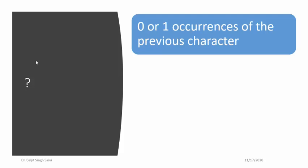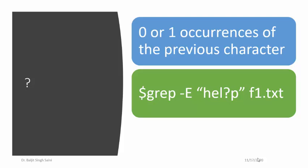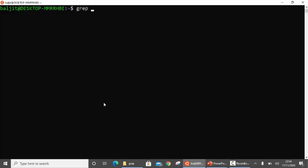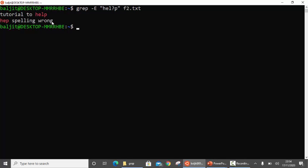The next option is question mark. Question mark means zero or one occurrence of the previous character — only zero or one, not more than that. So using the same example but with question mark, I am looking for hep or help only. If I use grep -E hel?p, you will see the difference — there are only two lines: one containing help and the other hep. So zero occurrence or one occurrence of the previous character.